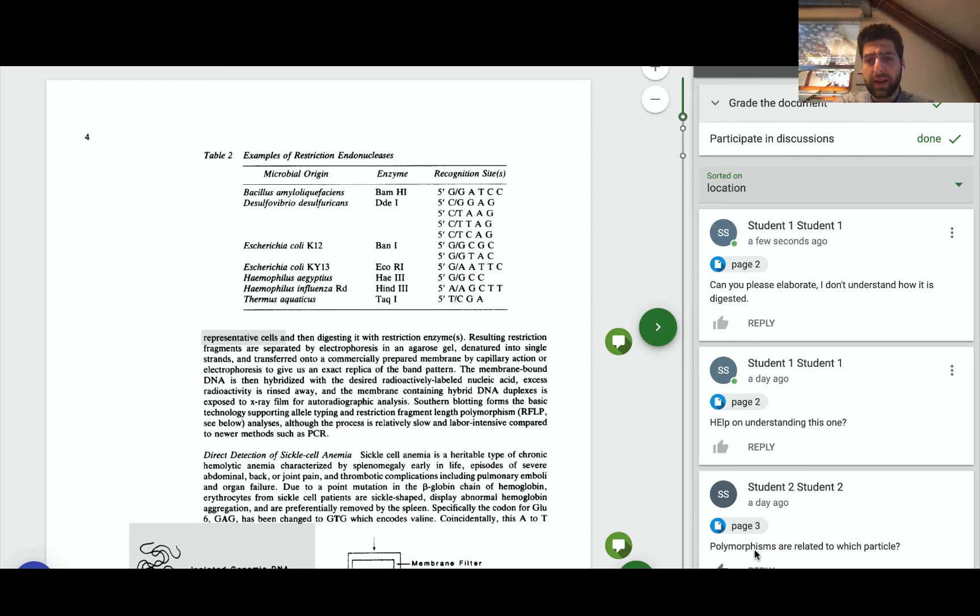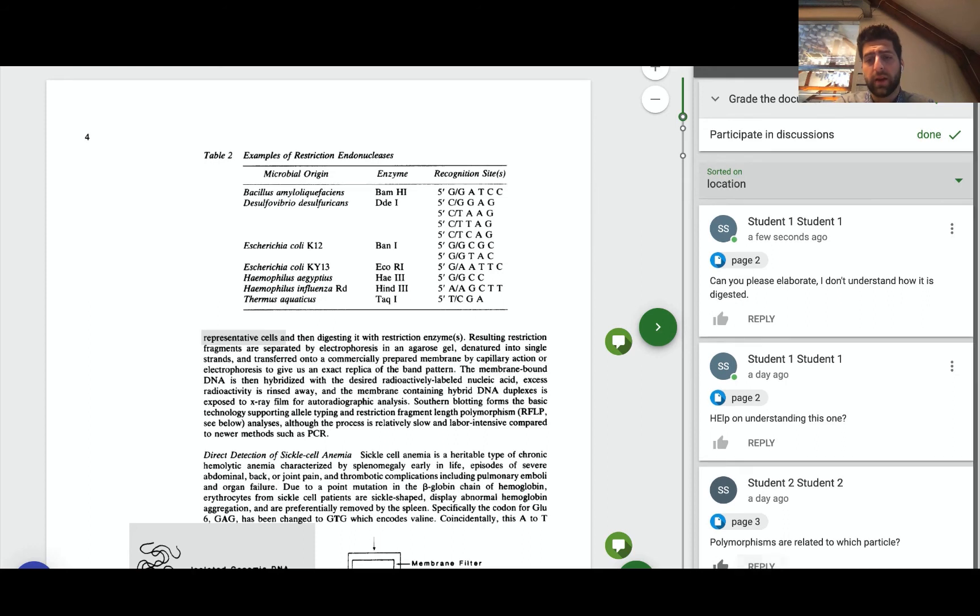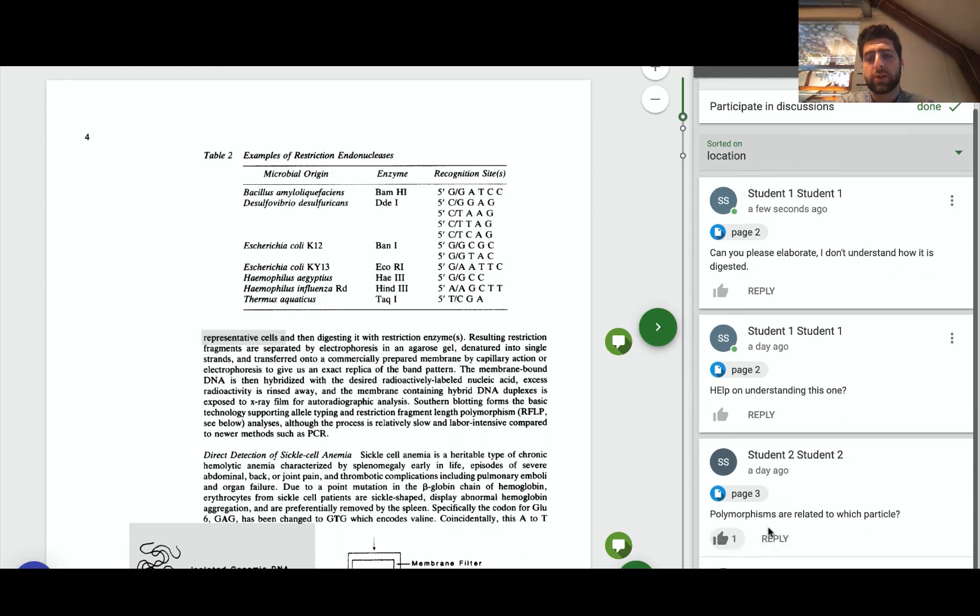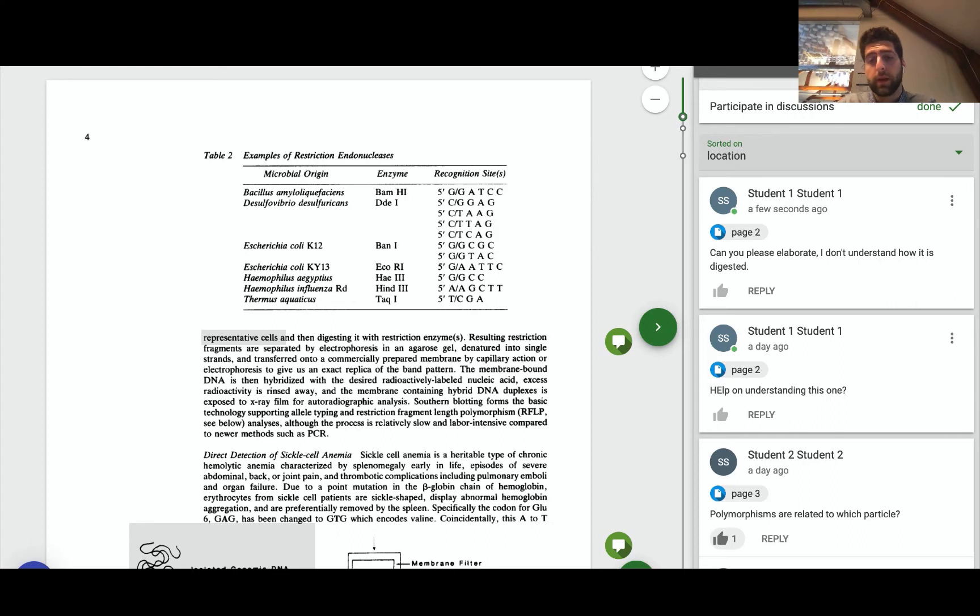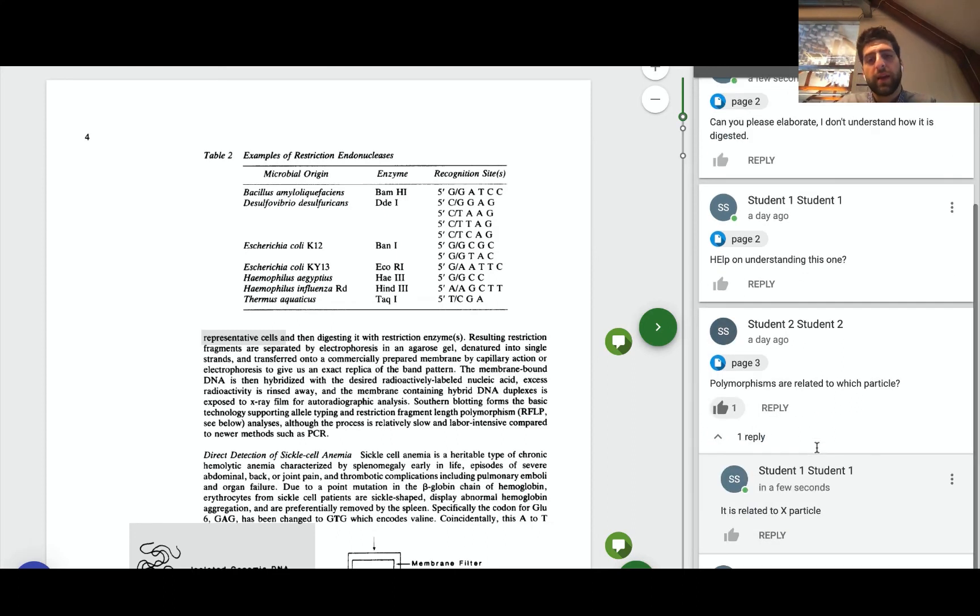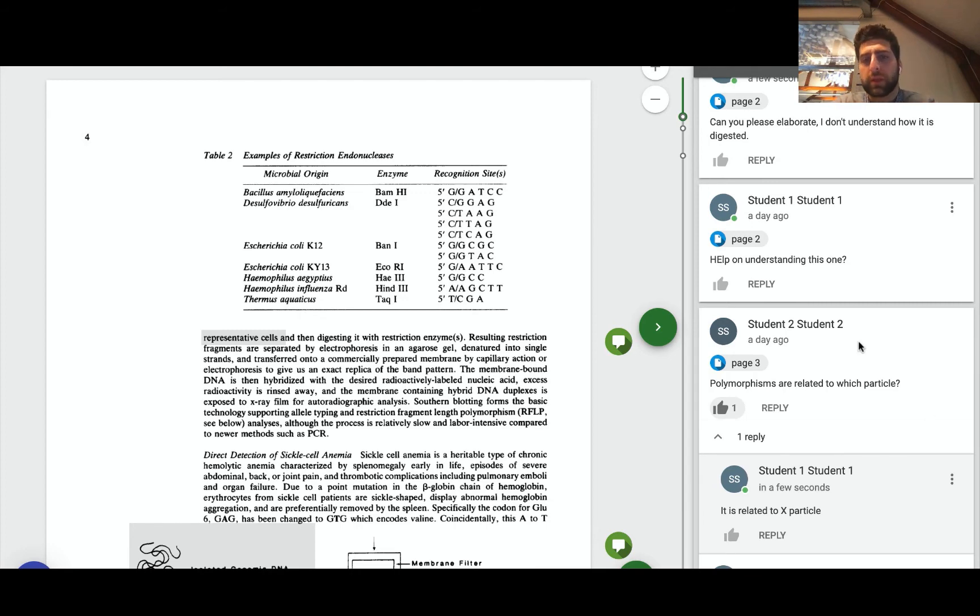And then I can go ahead and like and reply to student two who actually annotated their own work. So I could say it is related to x particle. I could even record my voice and add an attachment and then have that discussion kind of unfold.